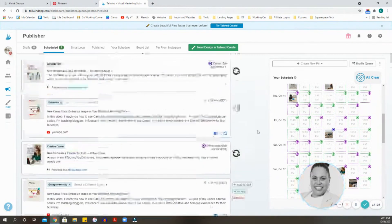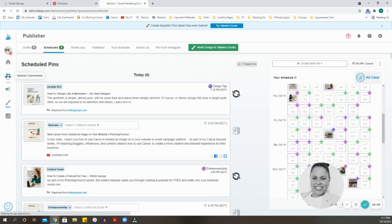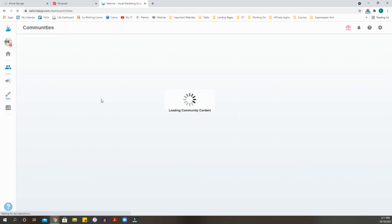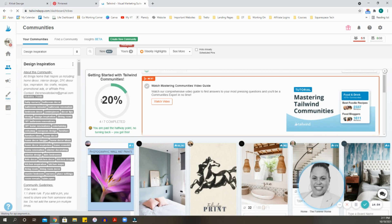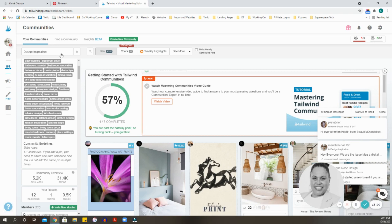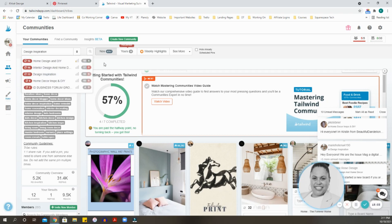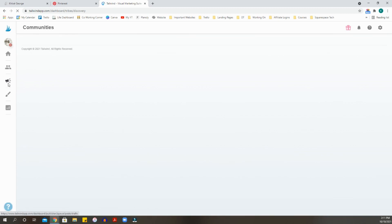Tailwind also has a feature called Tailwind Communities. This allows you to not only pin to your own boards but also pin to other people's boards where you form a community. As long as they are in your same niche or topic, you can pin to those boards. You find your community up at the top, click 'Find a Community,' and once you become part of the community — they have rules, like a Facebook group — you can start sharing there.